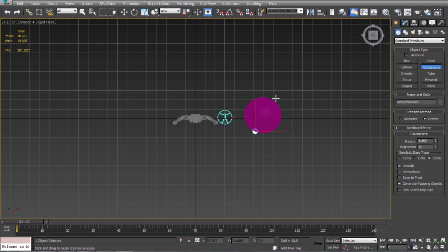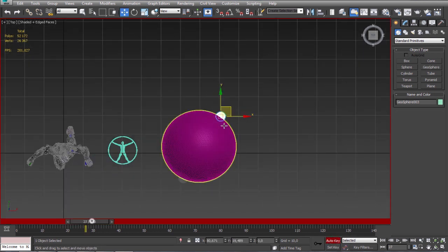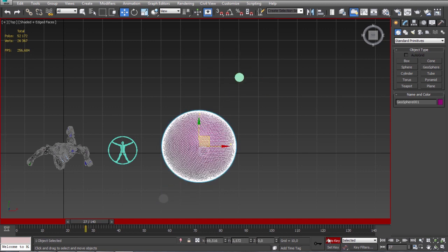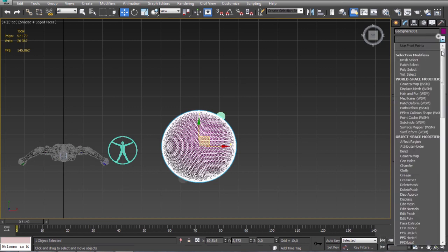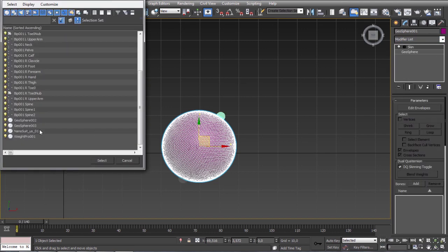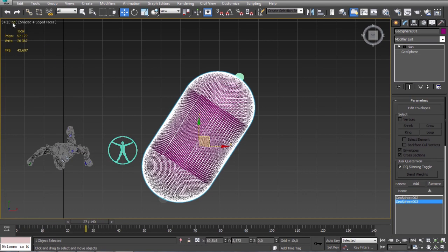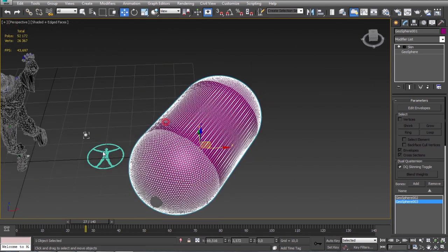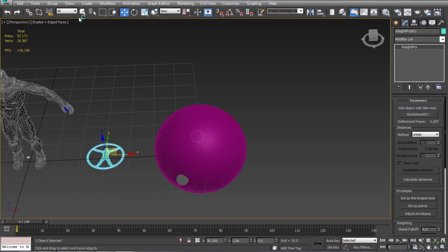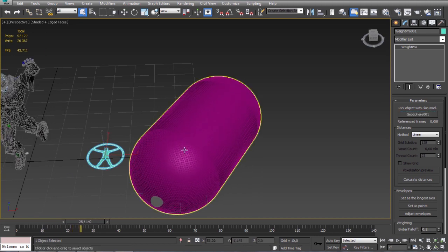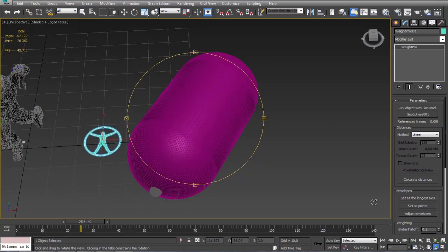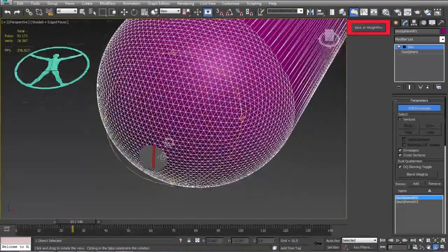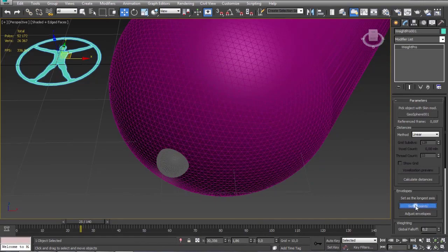Let's make a sphere and very simple bone setup. Okay let's add some keyframes. So now we can use the set as points button to make the envelopes just points.